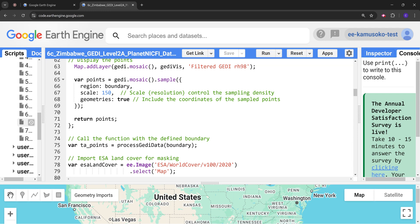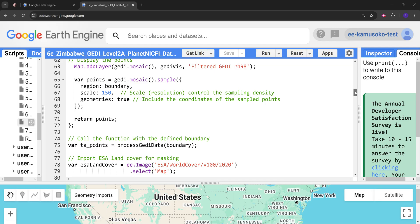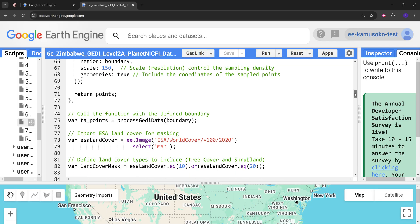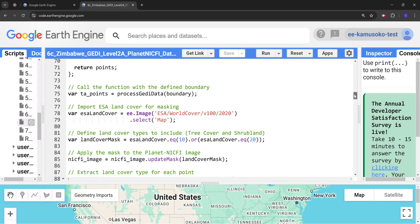For the geometry here I've specified as true so that we get coordinates of the sampled points.